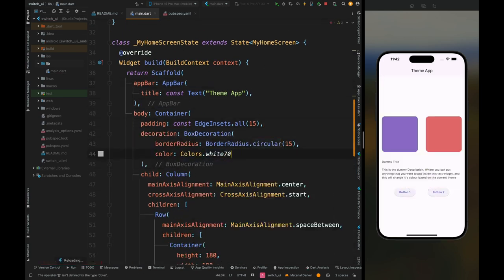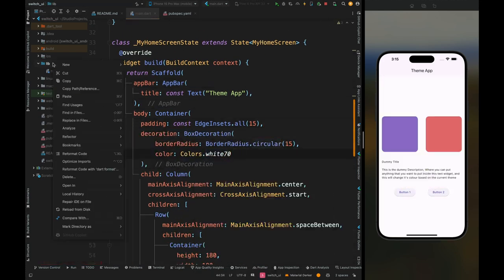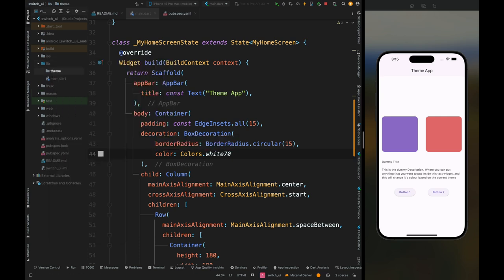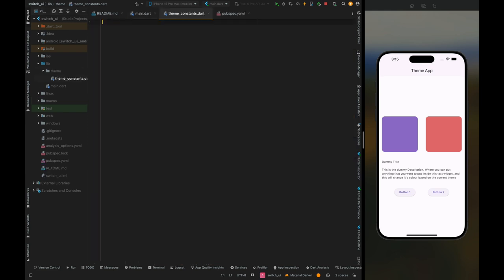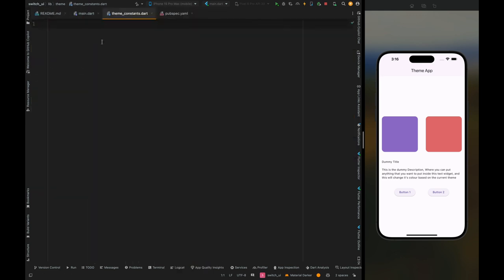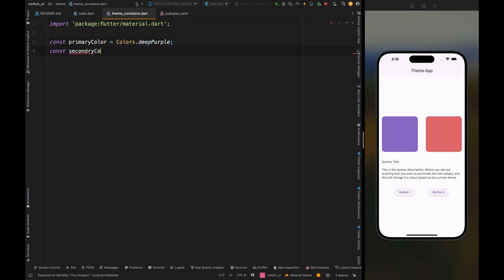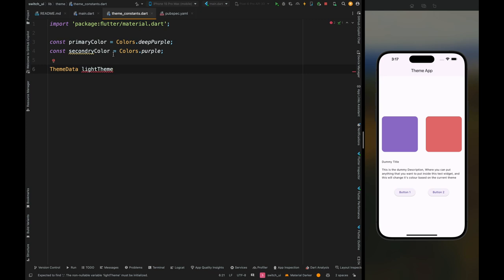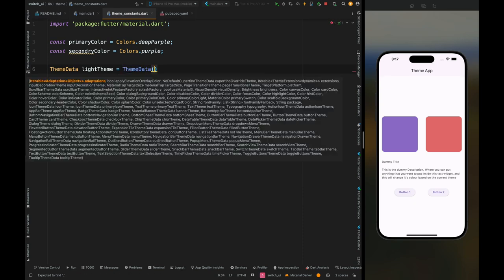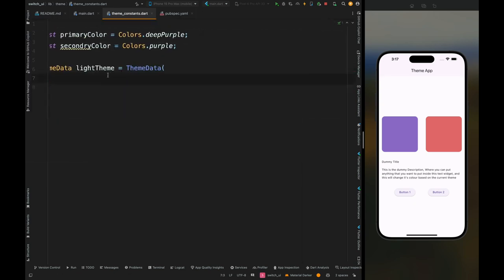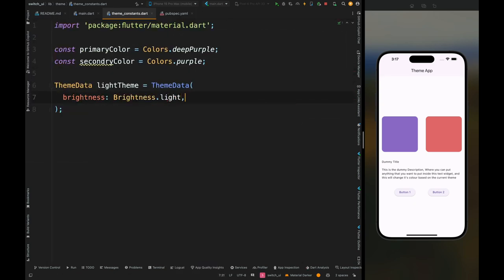Now let's create the theme. Come inside the lib directory and create a theme folder, then inside it create a theme constants class. First import material, then add the primary color as deep purple and the secondary color as purple. Now create the light theme for our application — add ThemeData, name it light theme, and inside it define the light theme property where brightness is set to light and primary color is set to primary color.